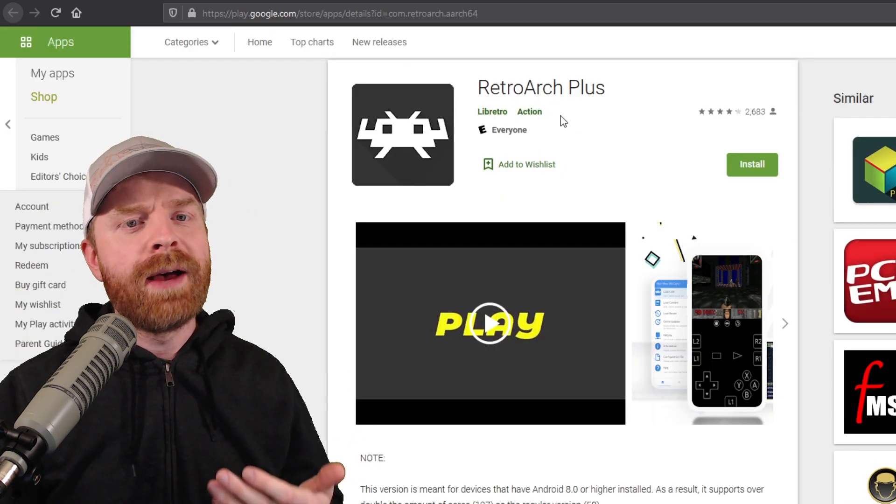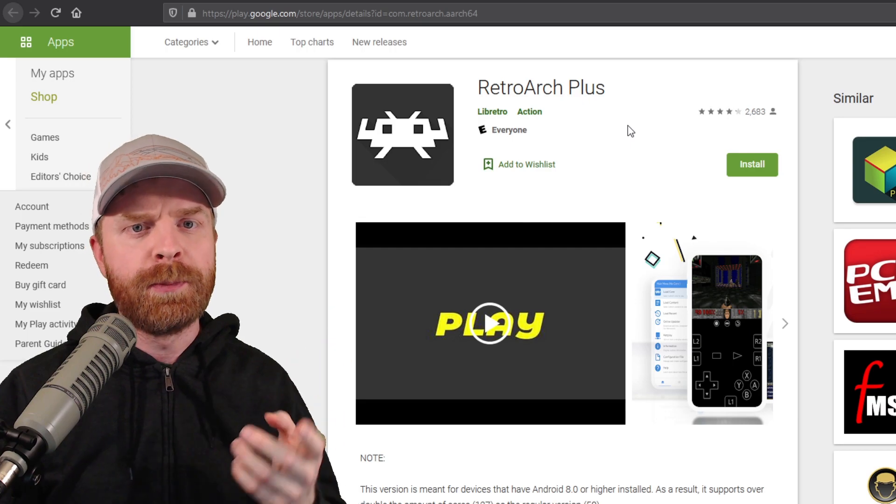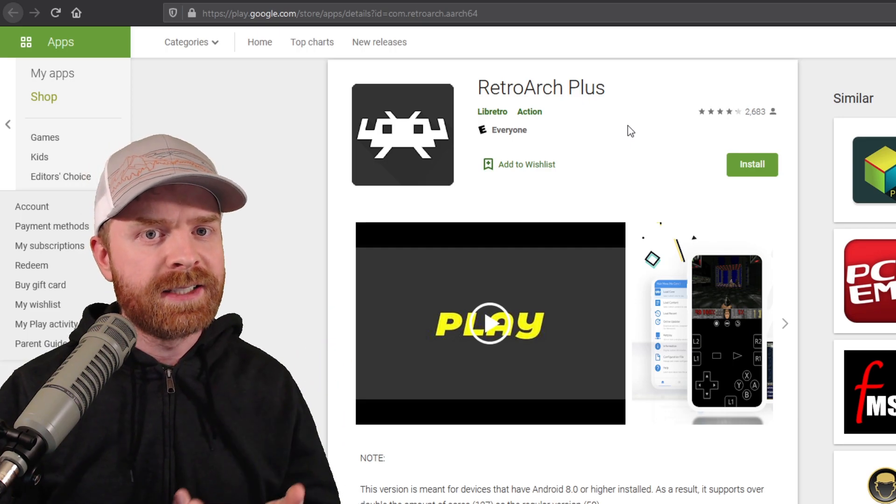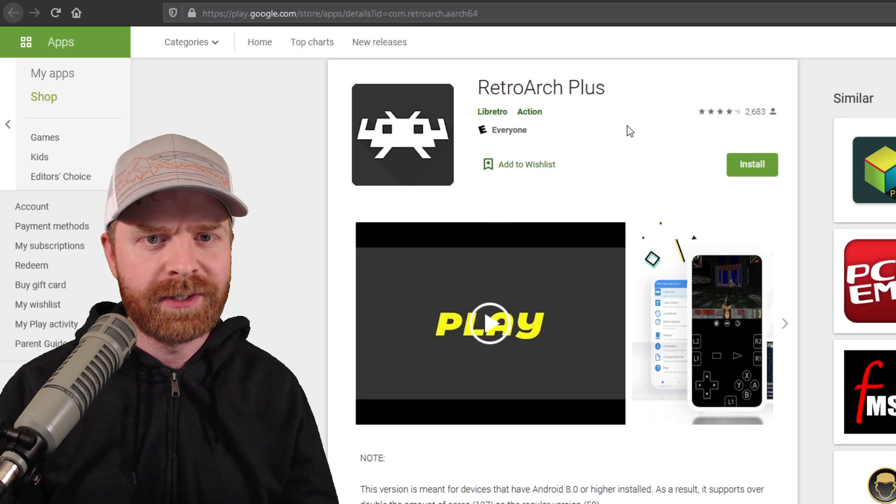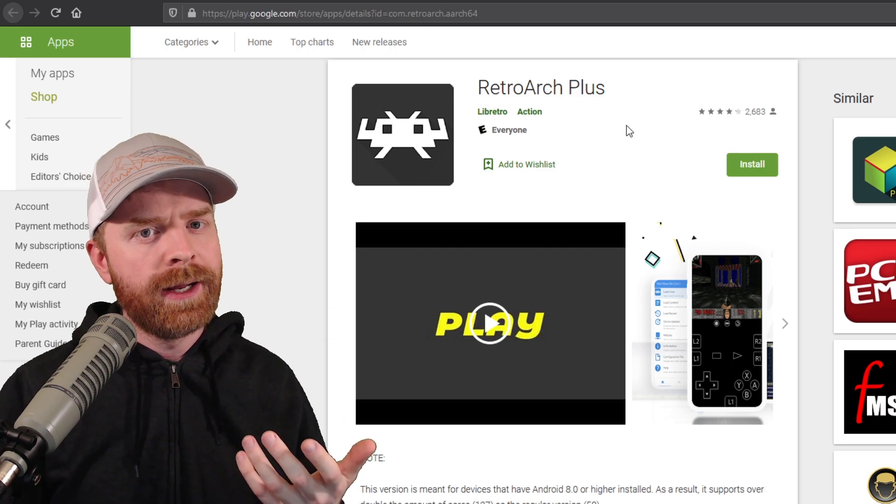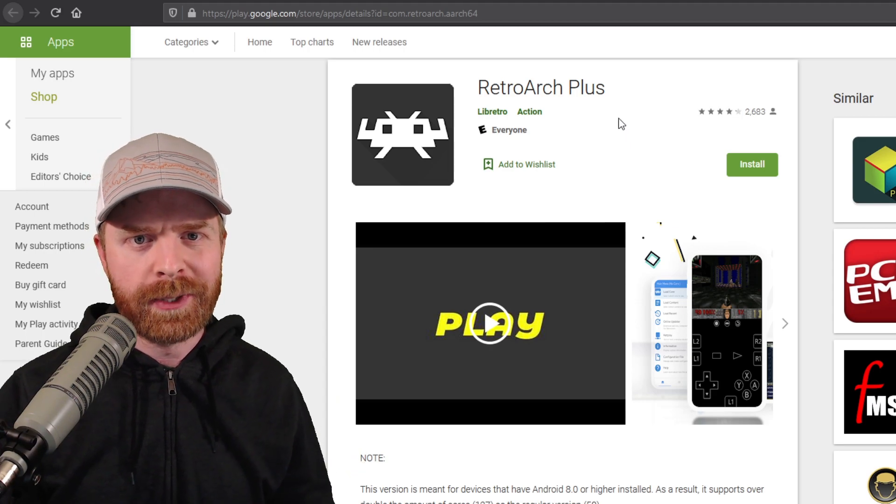If you have a newer version of Android, upgrade to RetroArch+, and you get access to 127 cores. And this one is also updated twice a week.